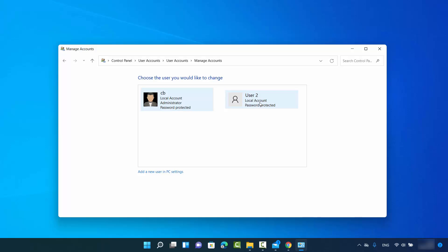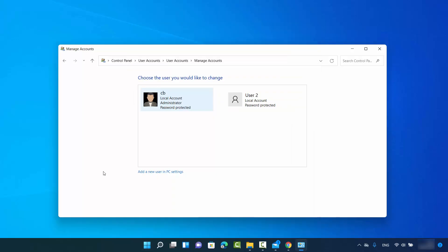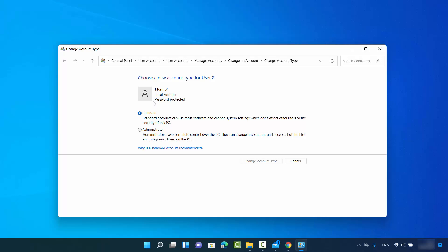To change the account type, you have to be logged in with your administrator account. As you can see, I'm logged in with my CB account which is the administrator. To change the user account type, just click on the user for which you want to make the change, and on the left-hand side you will see the 'Change the account type' link.